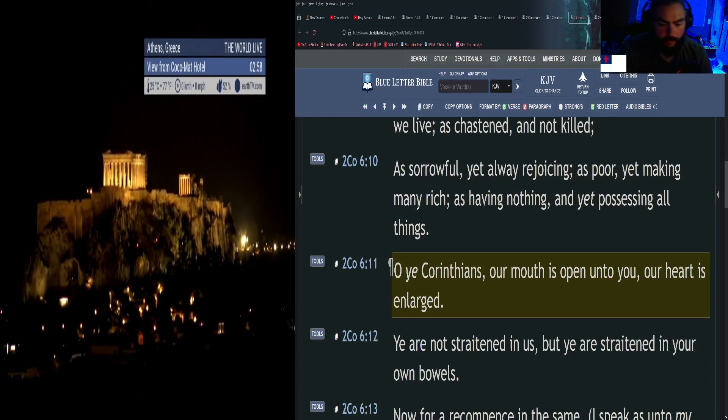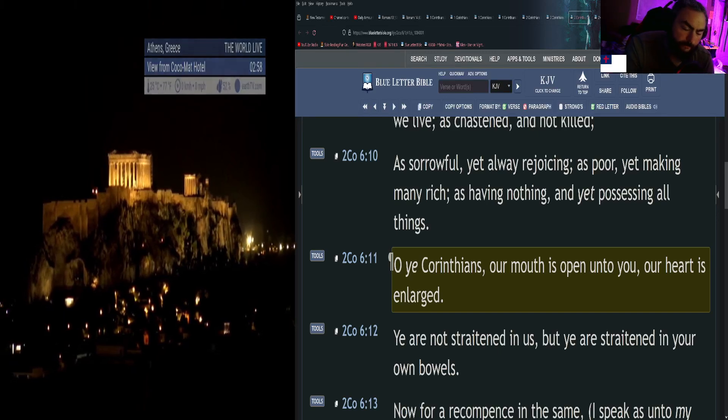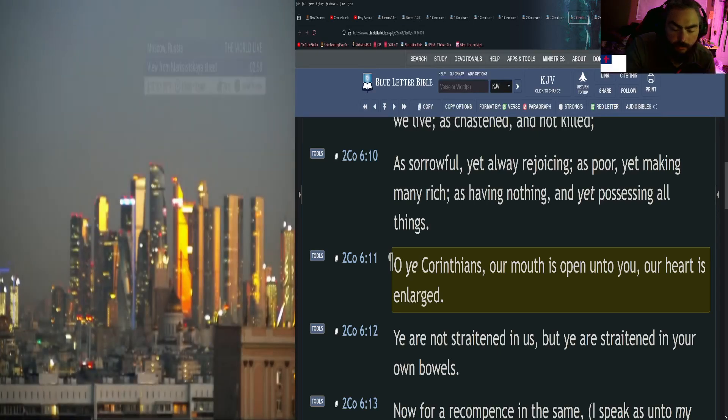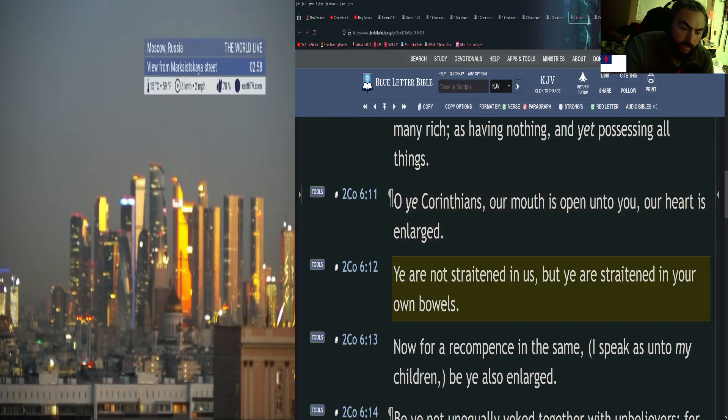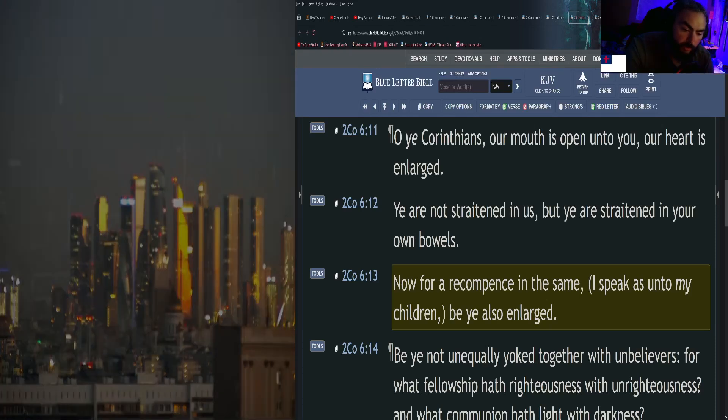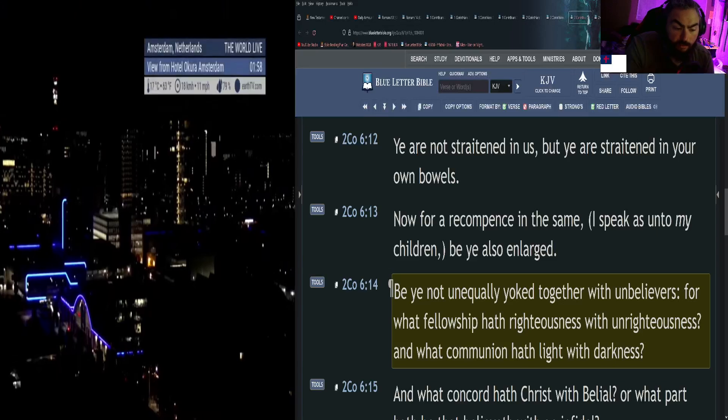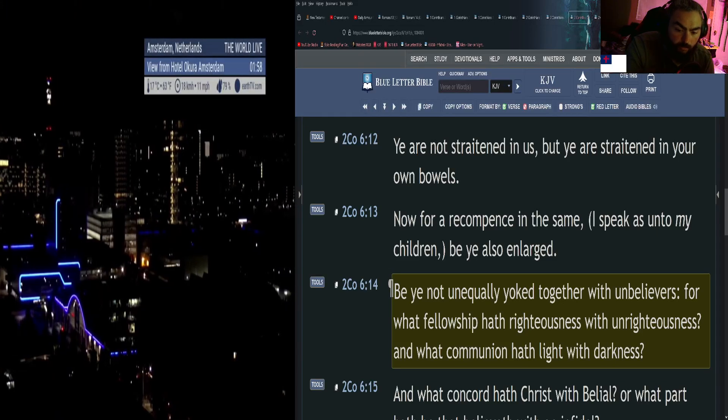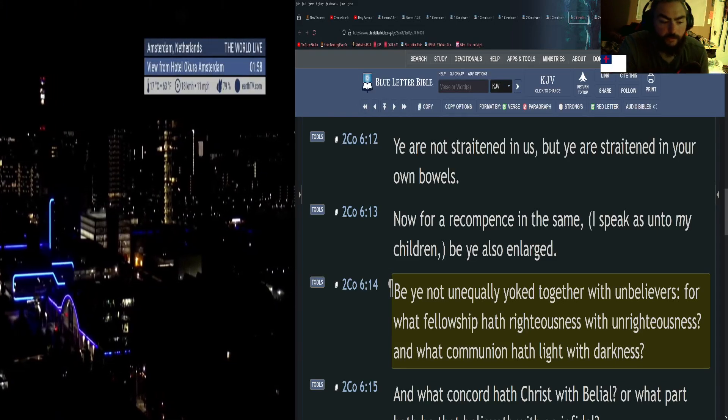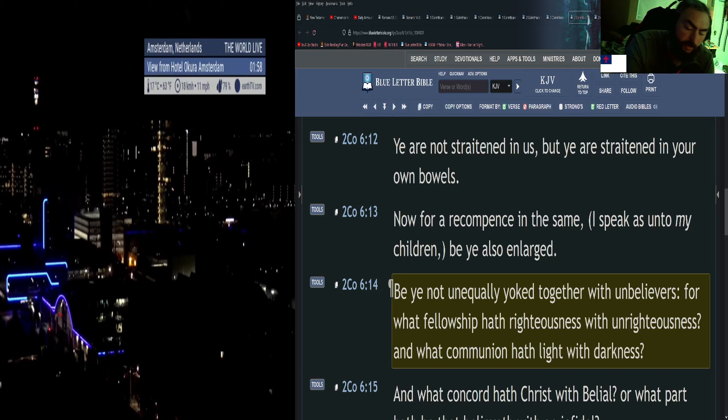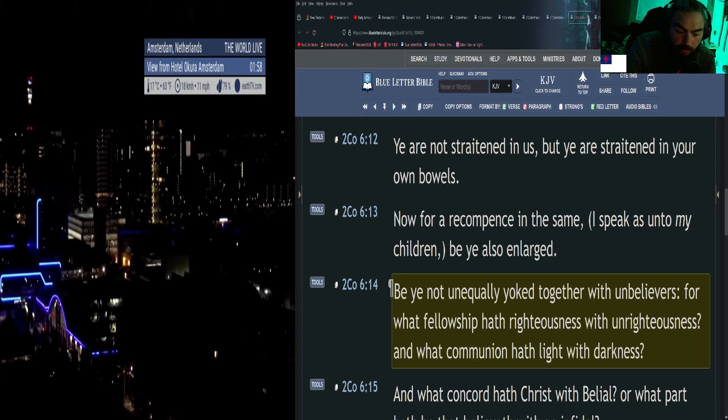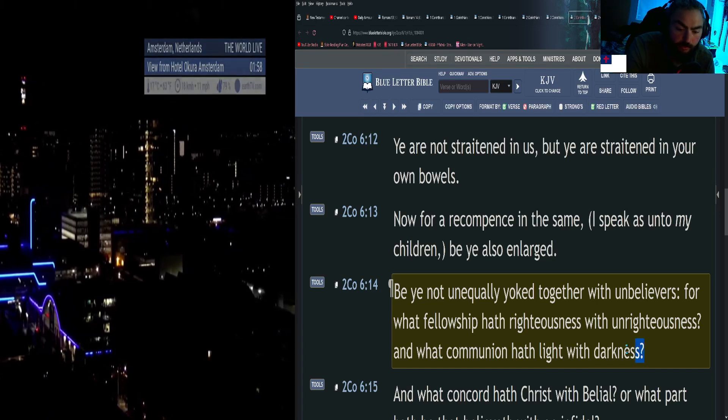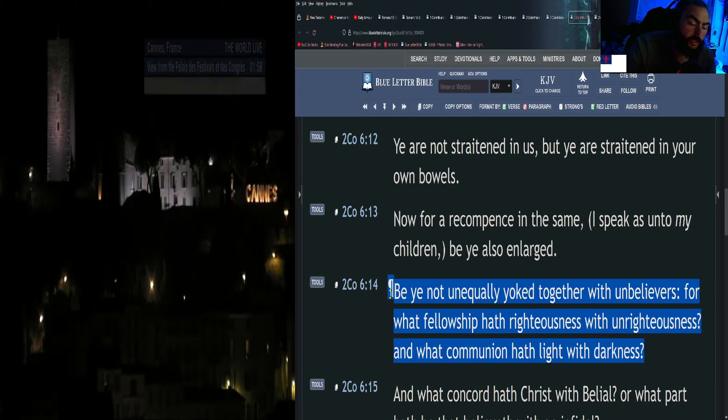O ye Corinthians, our mouth is open unto you, our heart is enlarged. Ye are not straitened in us, but ye are straitened in your own bowels. Now for a recompense in the same, I speak as unto my children, be ye also enlarged. Be ye not unequally yoked together with unbelievers.